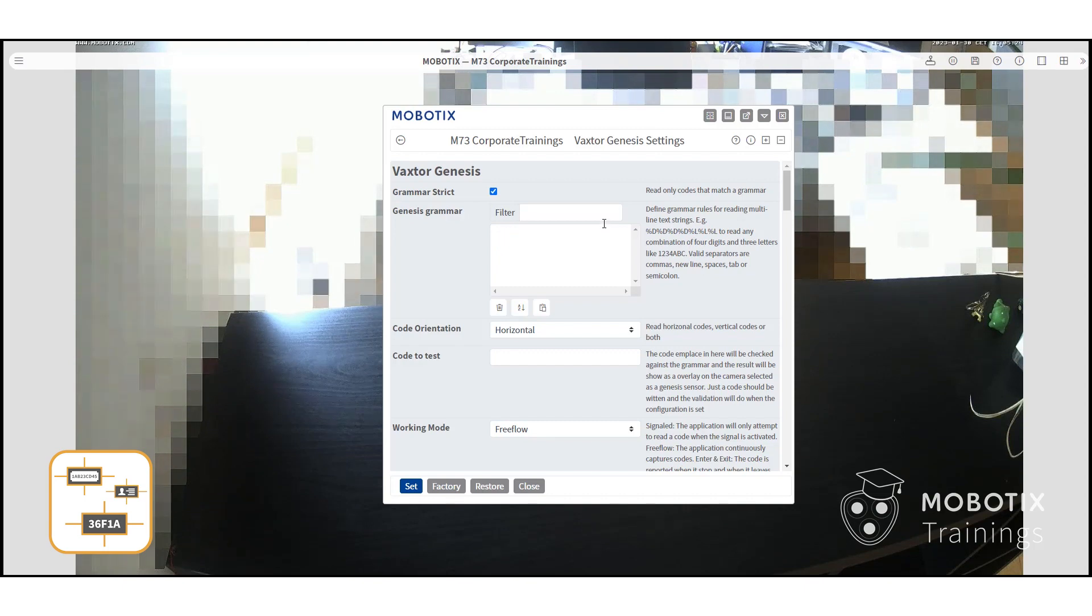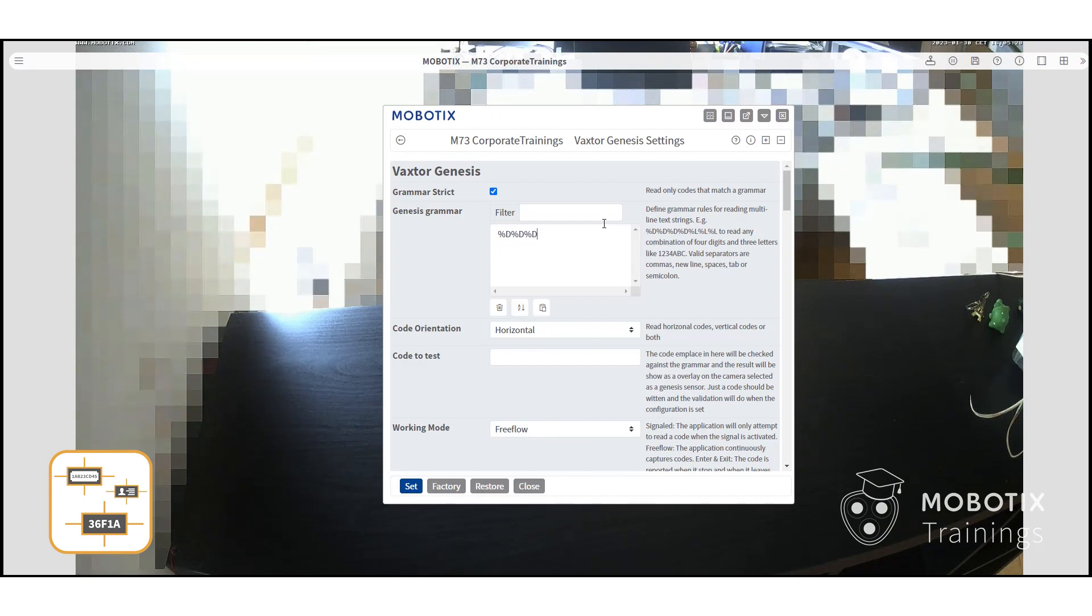You can add more codes, and if you want, by activating grammar strict mode, it will only recognize codes that match your grammar.